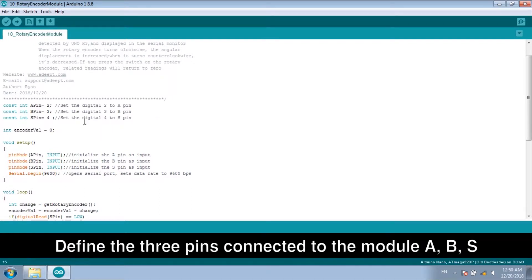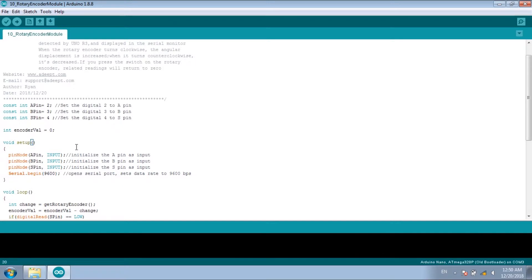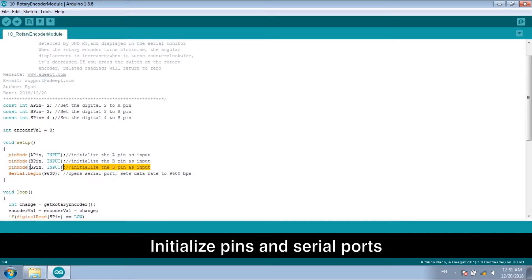Define the three pins connected to the module A, B, S, and the variables that save the count value. Initialize pins and serial ports.